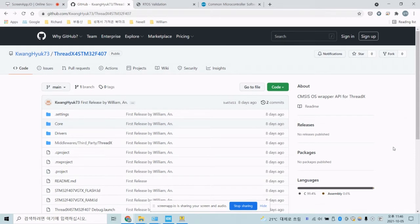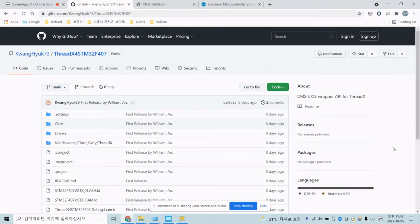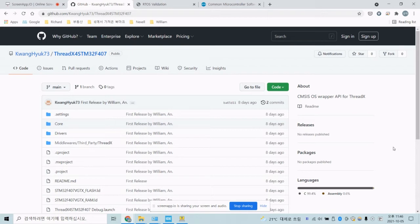Anyway, until now, a lot of vendors, chip vendors or some people already released ThreadX itself. For example, Microsoft already released ThreadX to everyone. Then what I released today is something different with ThreadX itself.